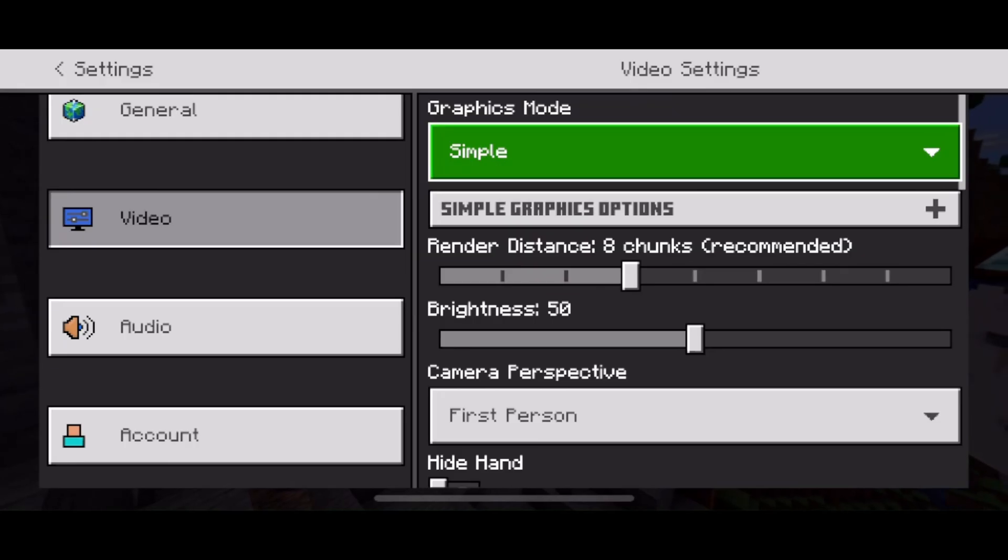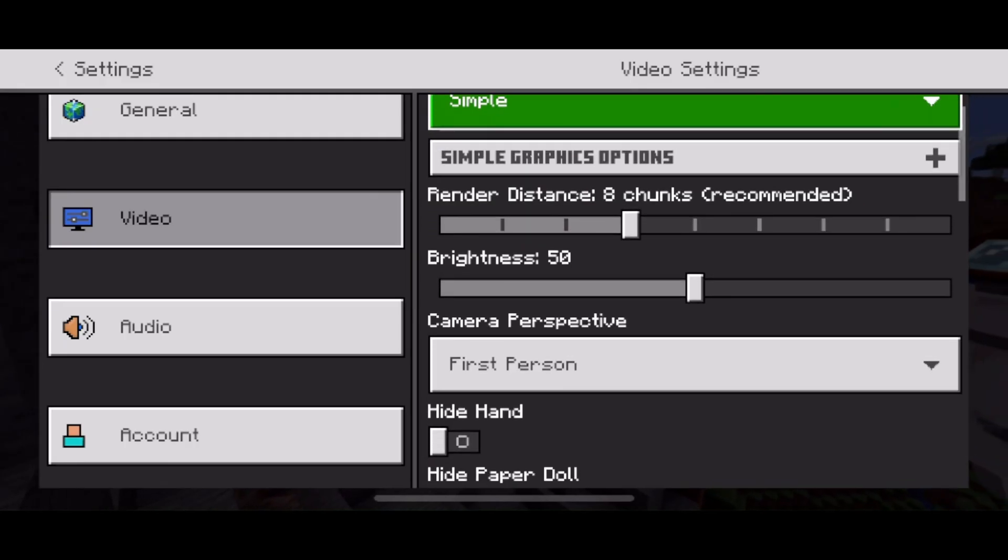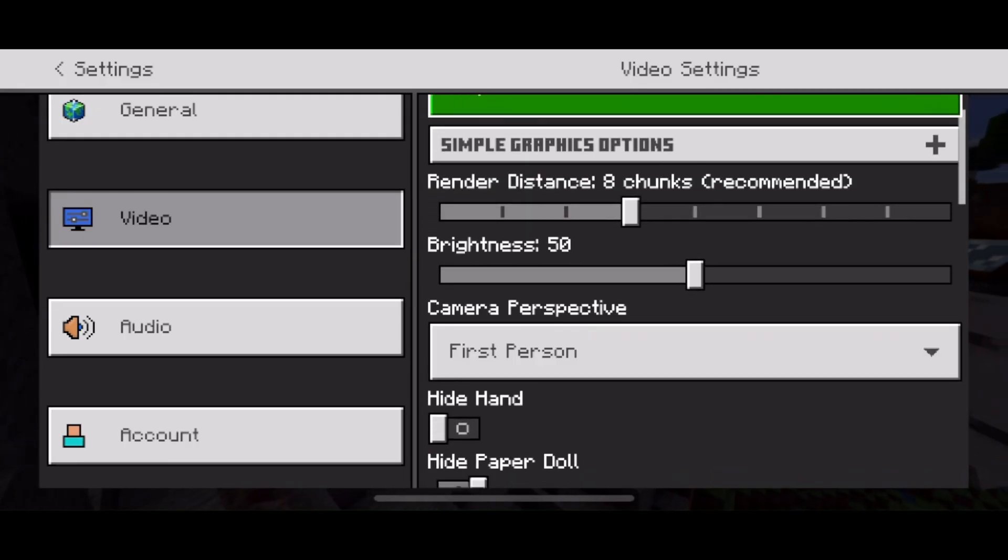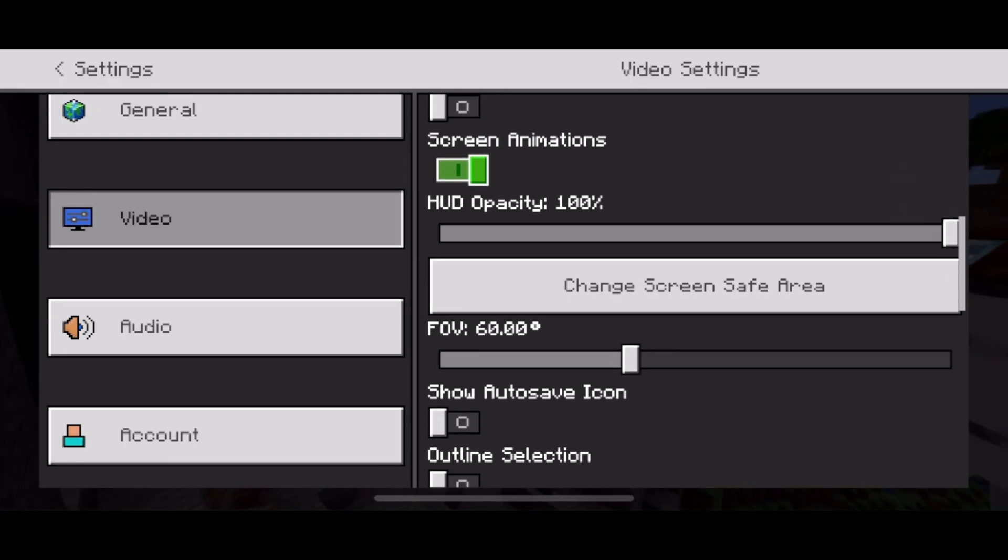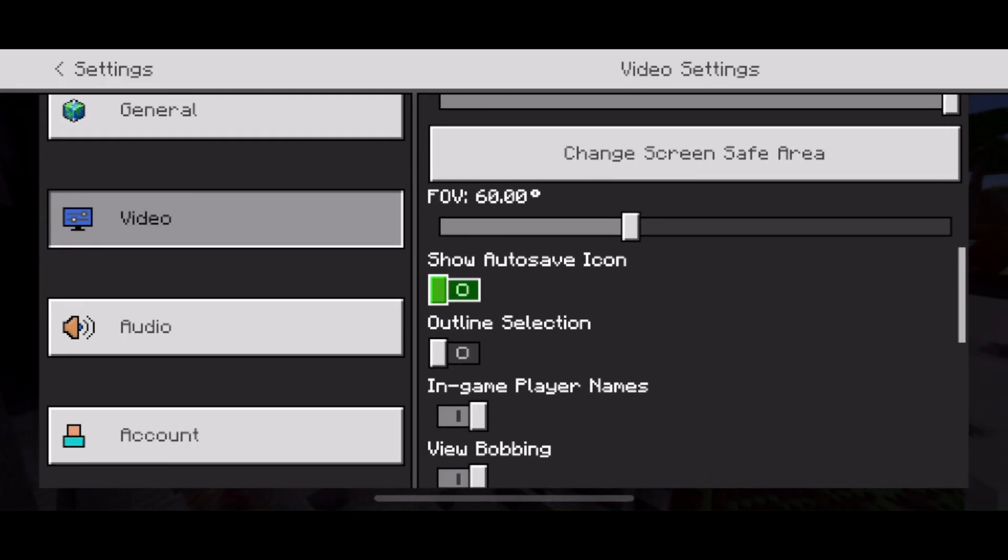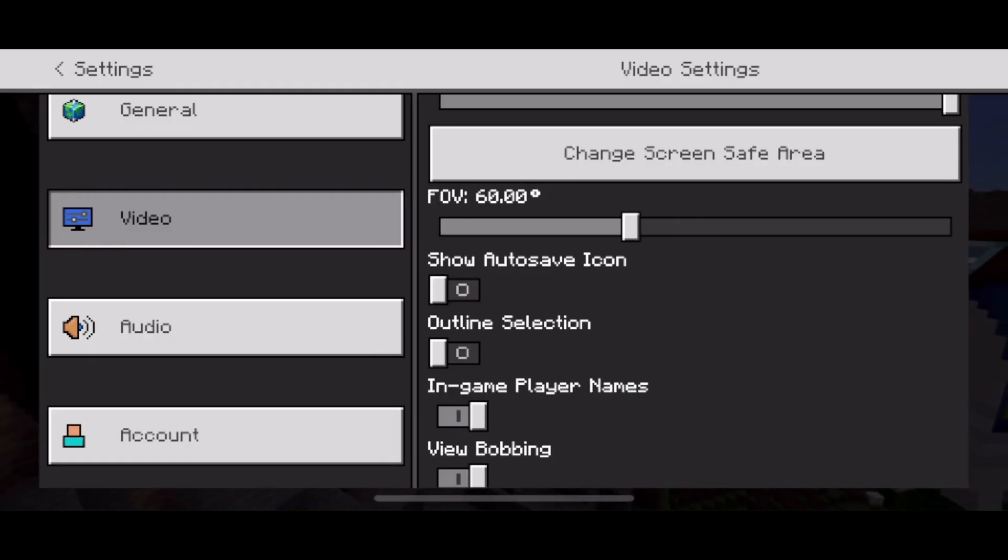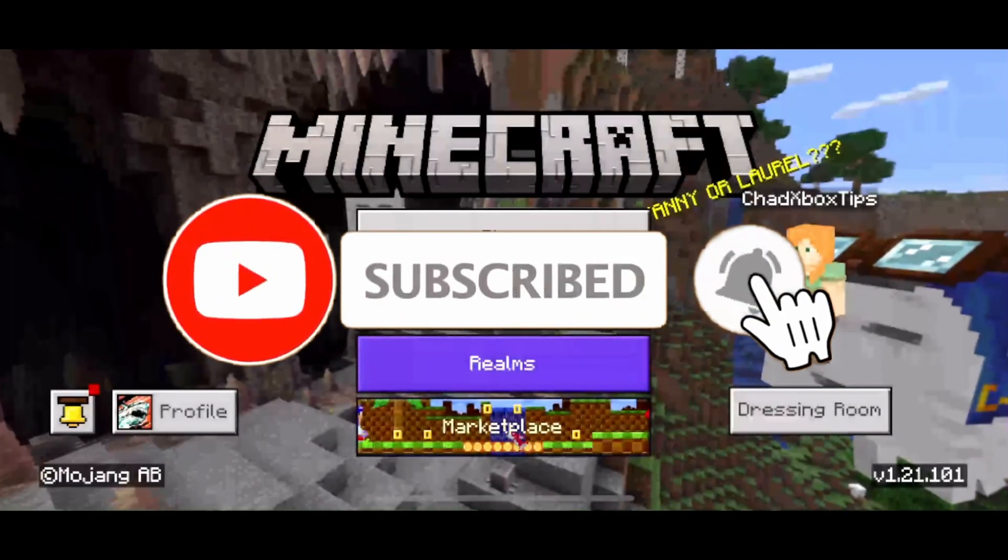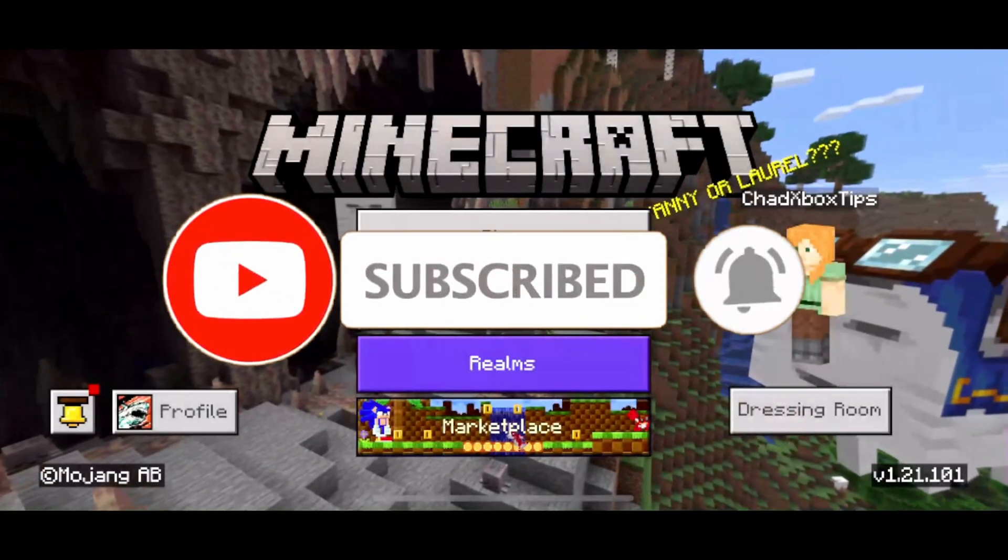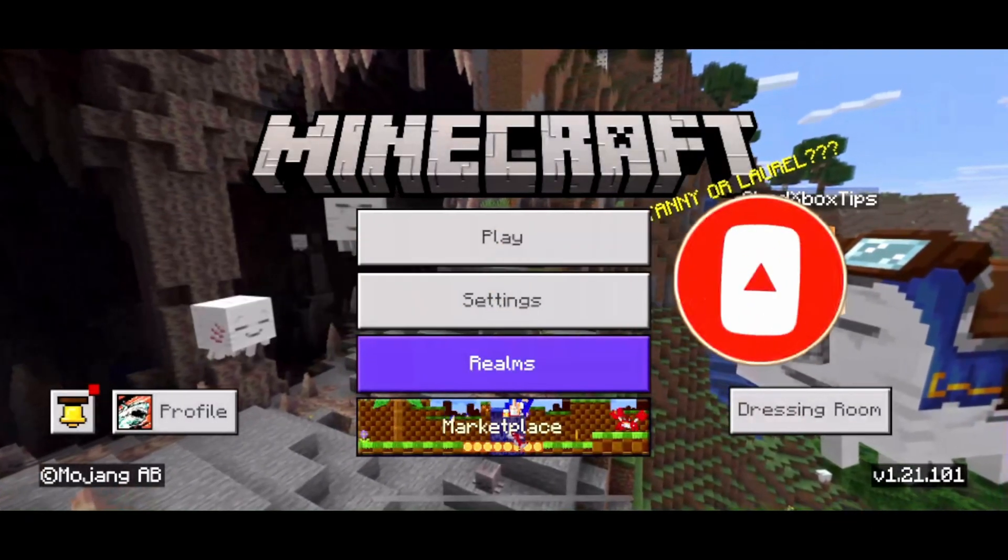Additionally, reducing your render distance as well as scrolling down and reducing your field of view will also help with increasing your FPS. If this guide was helpful, like and subscribe, and we'll see you in the next one.